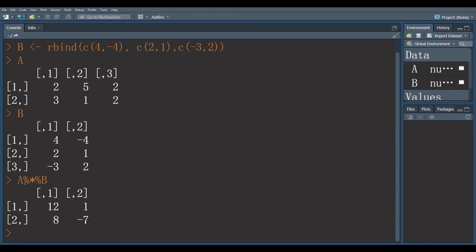A, matrix name A, percent sign, asterisk, percent sign B. You can multiply these two matrices.